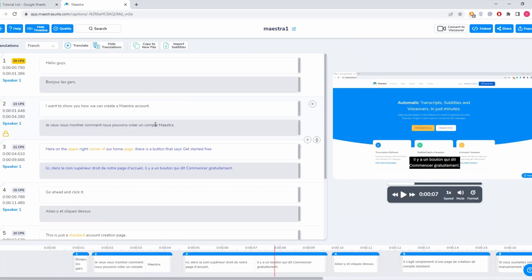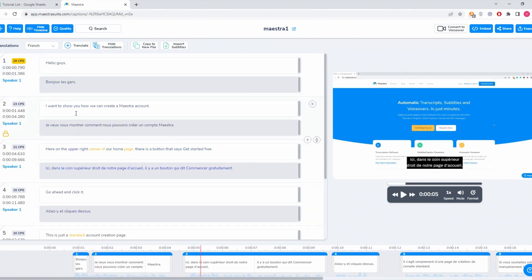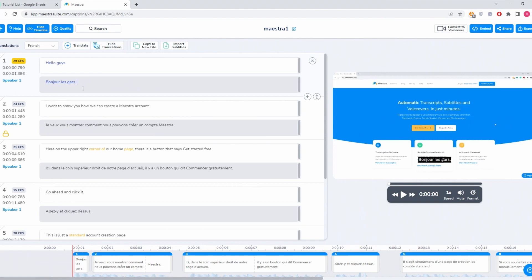Now here, this is our subtitling interface. We can see the English text version of the video, and here below that is the French version because we translated to French.